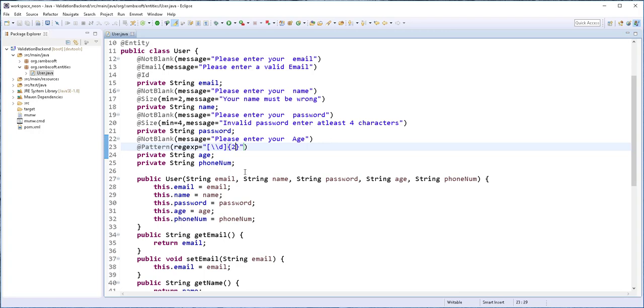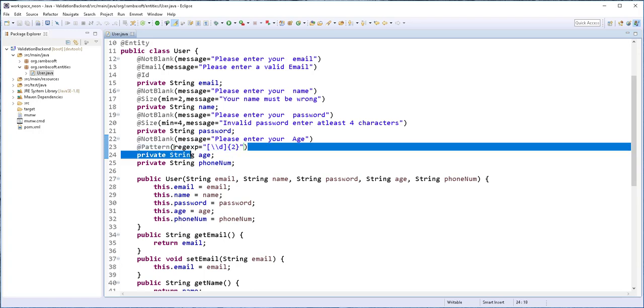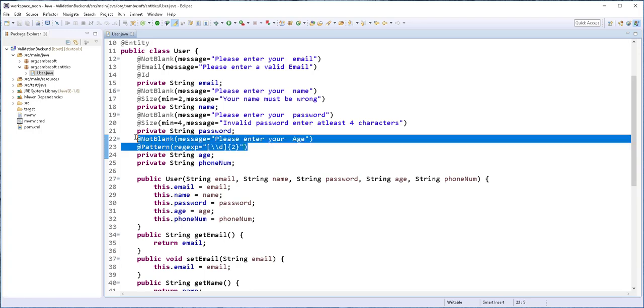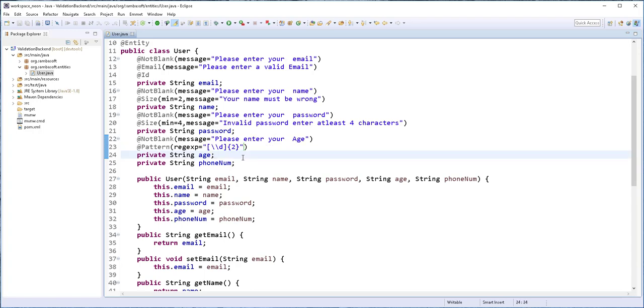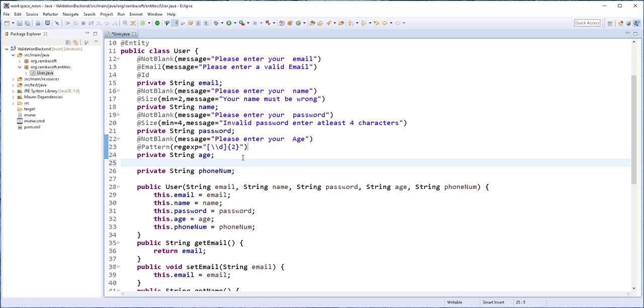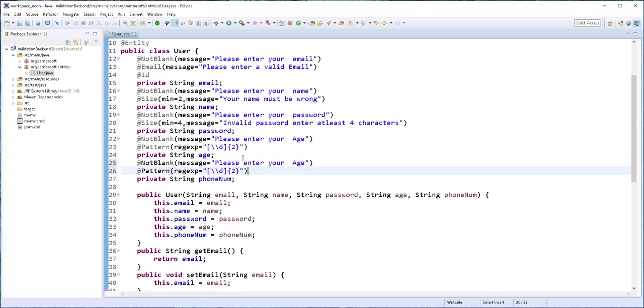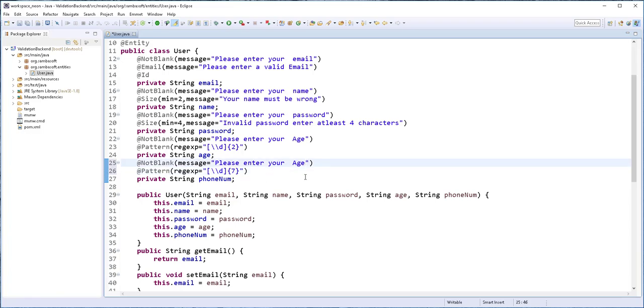Then I'll also just go ahead and copy all of these. And use it on the number. So, I'll set this to at least seven. And this should be please enter your mobile number. Or just please enter your phone number.